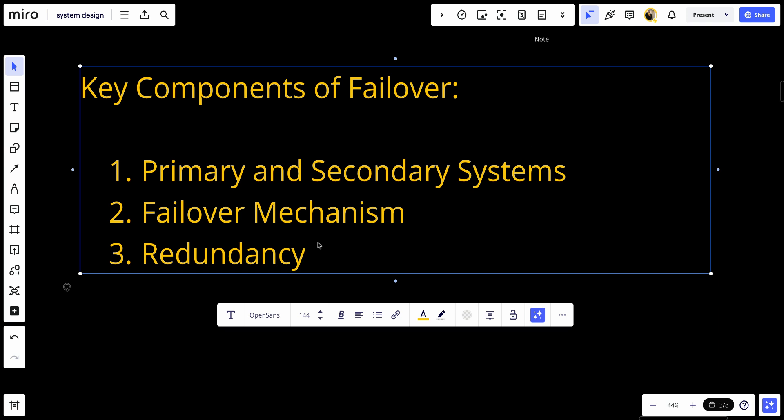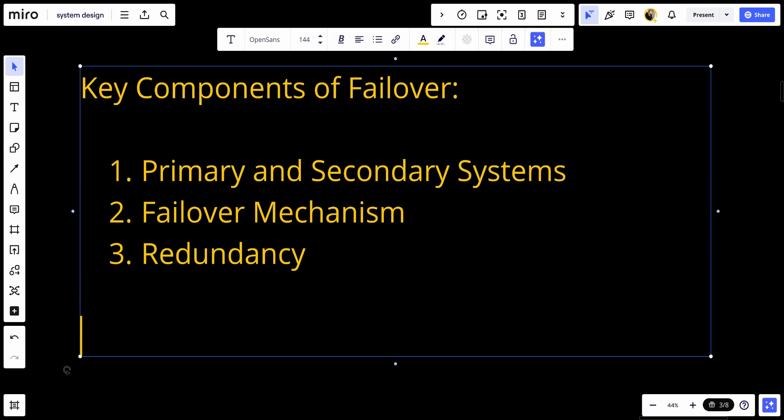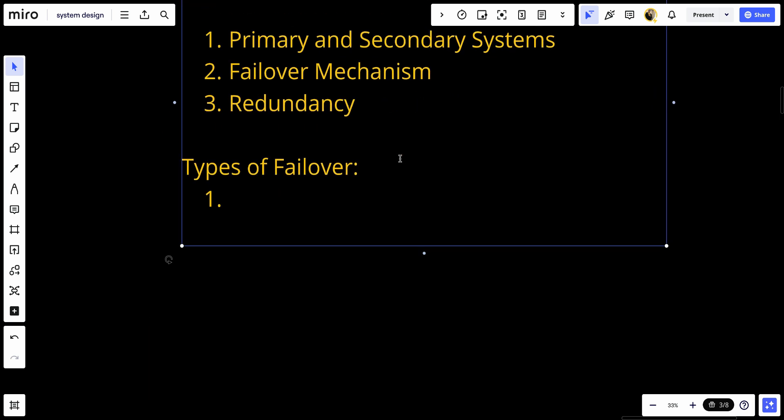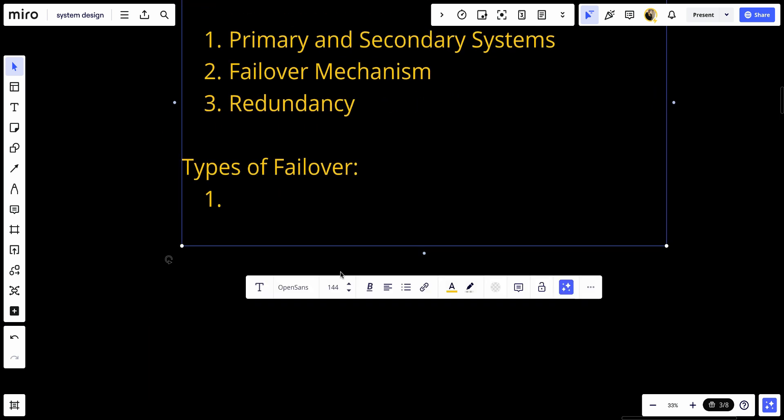Let's talk about the types of failover. Number one, we have cold failover.